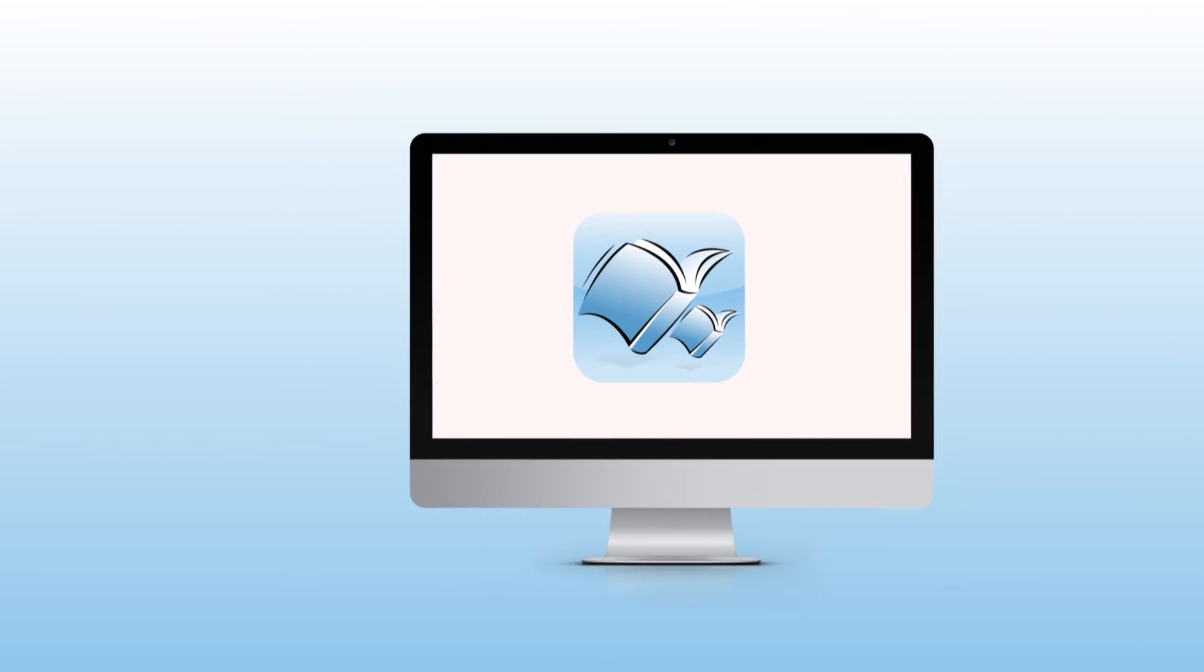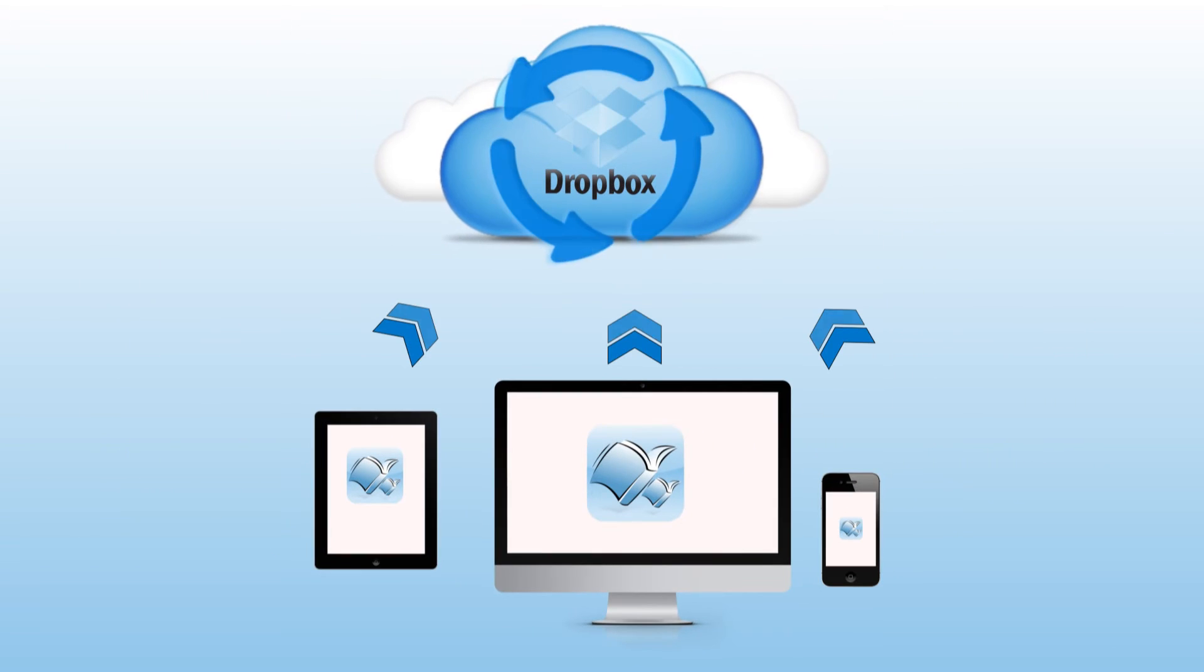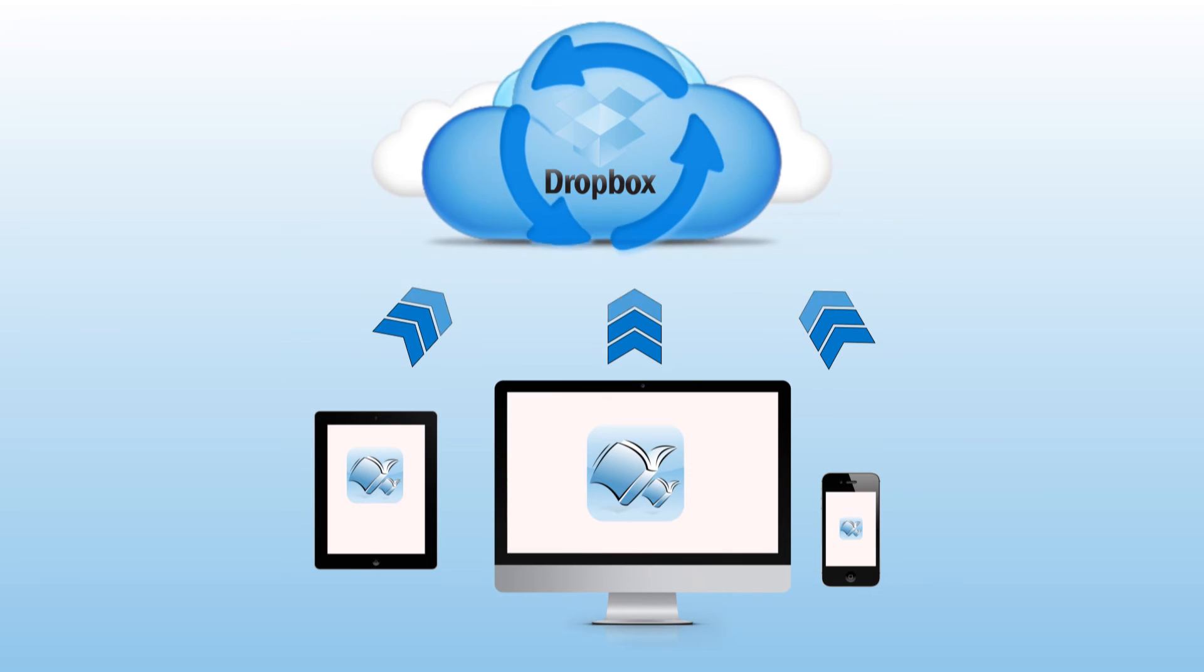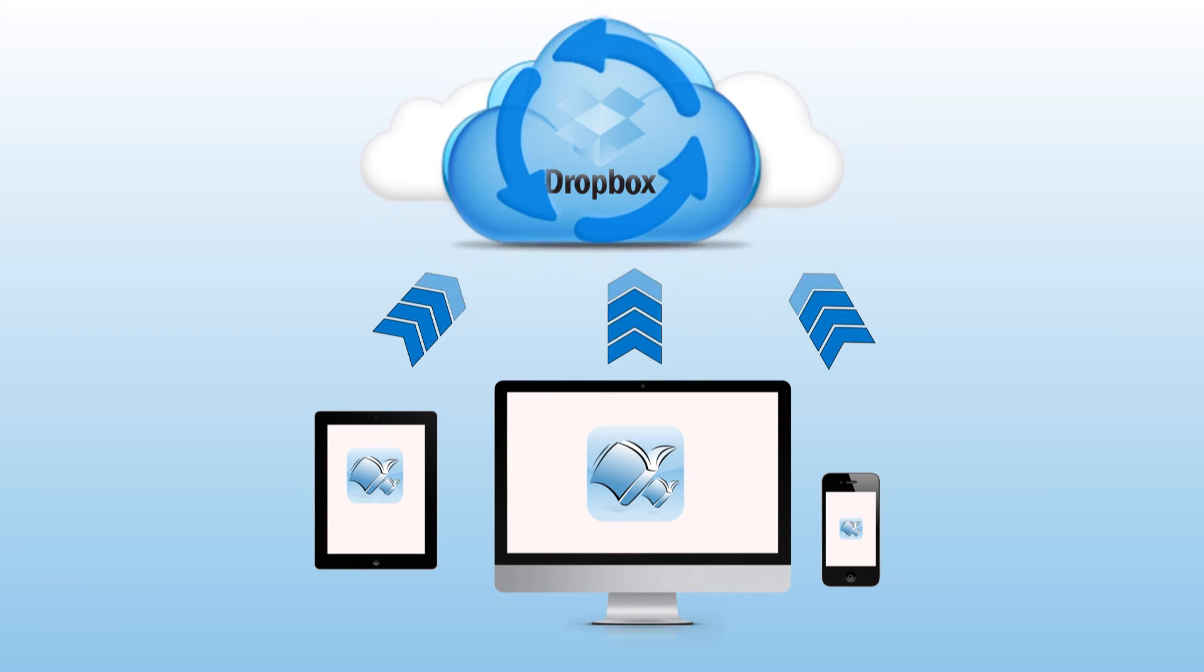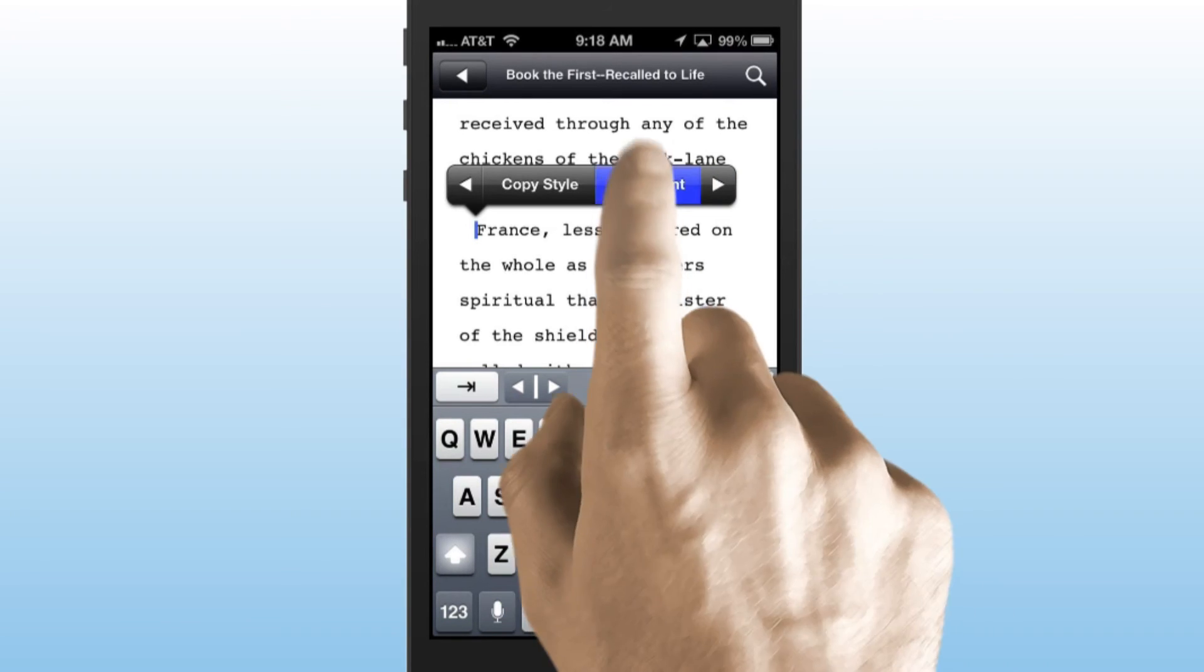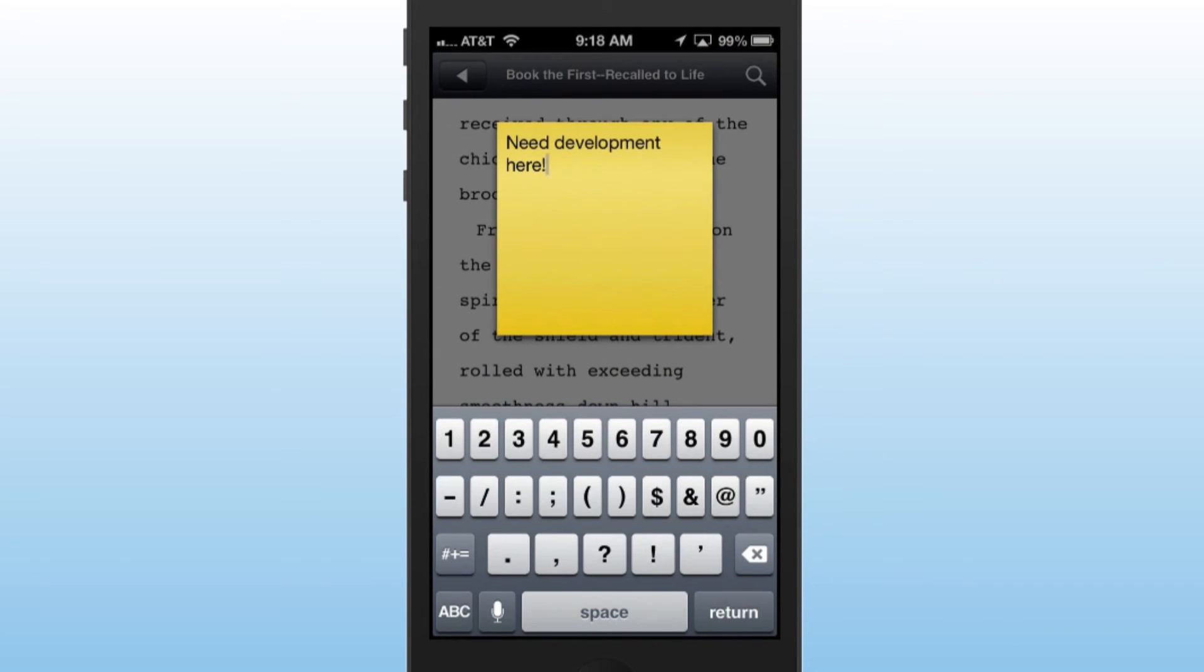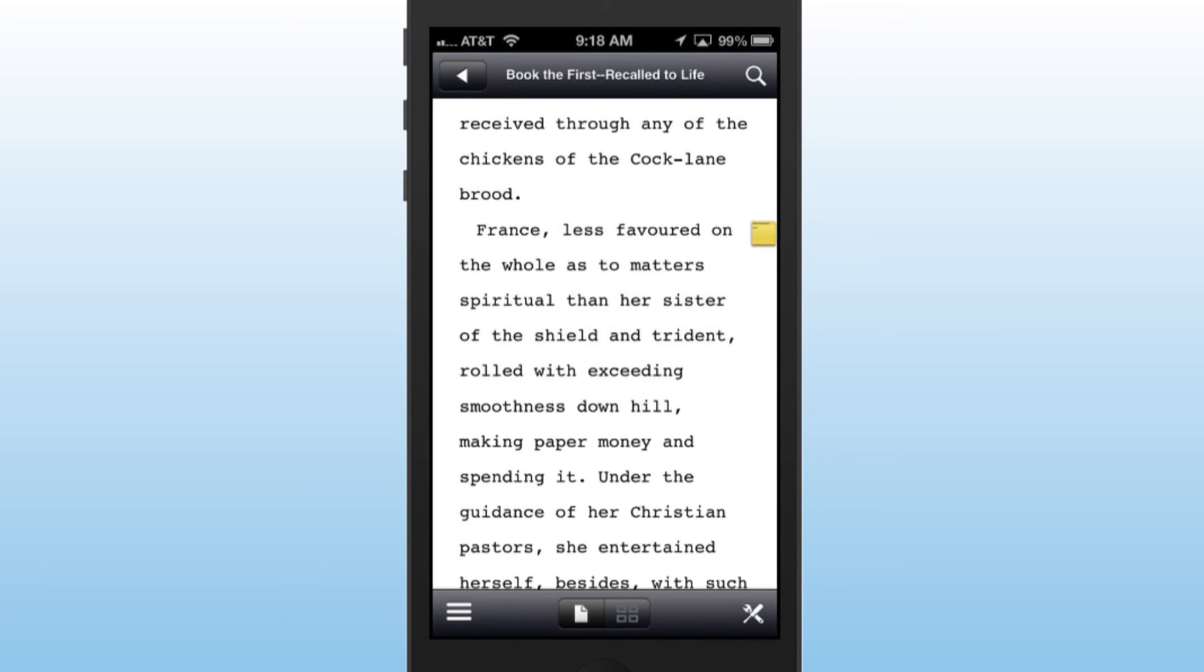Storyist integrates with Dropbox to sync your work between your iPad, iPhone, and Storyist for Mac or other writing tools. If you're out in the local coffee shop and have a few extra minutes to review your writing, you can instantly open your project on your iPhone or iPad and make changes or attach comments to sections that may need later editing.